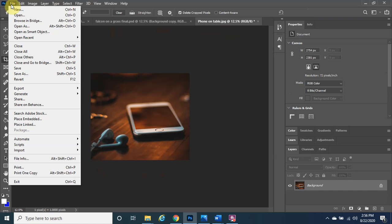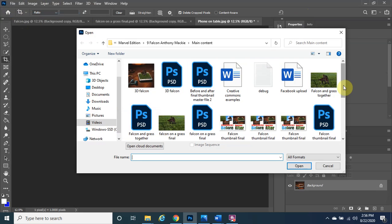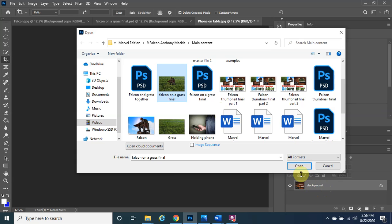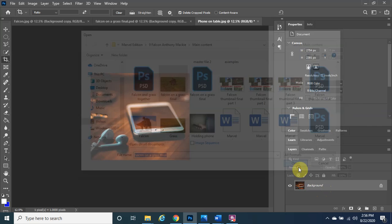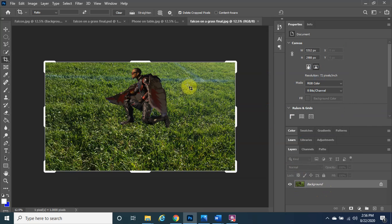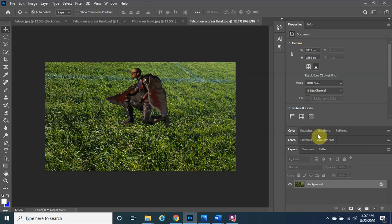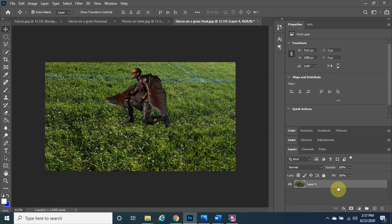Now go to File and Open again, this time finding the 'Falcon on Grass Final' JPEG we just created. Once it opens, click on the Move Tool and make sure to click the lock icon to unlock the layer so you can move it.